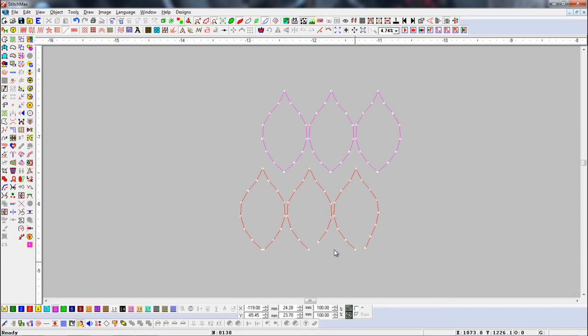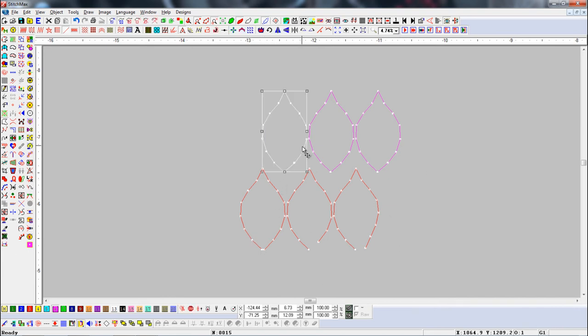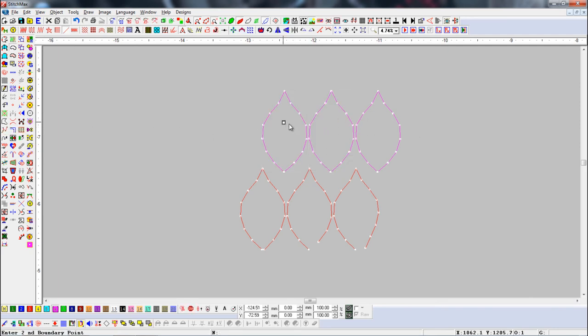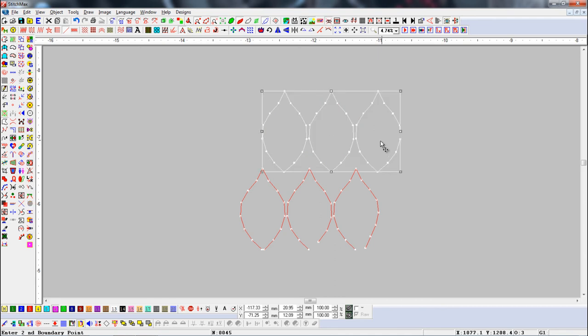Here we have some line objects. Now we will check if the objects are closed shapes or not. Select the object. Here you can see all objects are closed shaped.